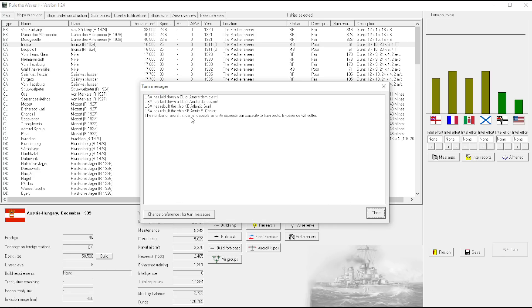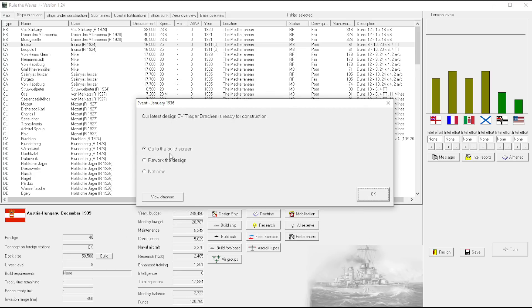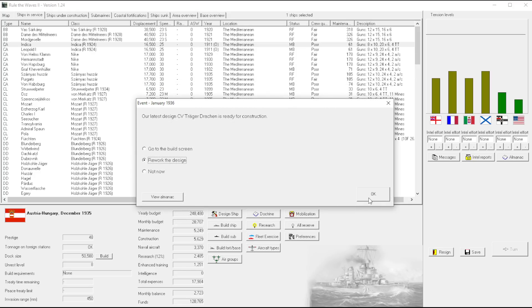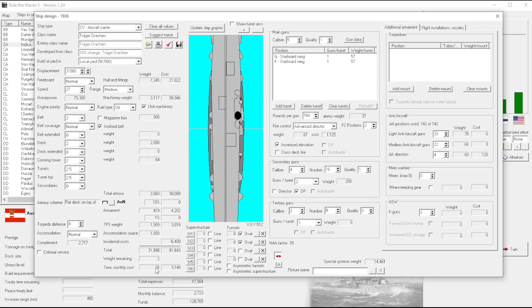The number of aircraft and carrier capable air units exceeds our capacity to train pilots' experience. What the? What does that mean? The number of aircraft. Okay, so first rework the design, see if we add on kit 2.